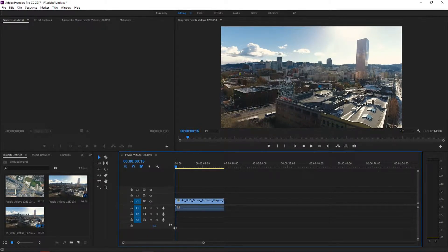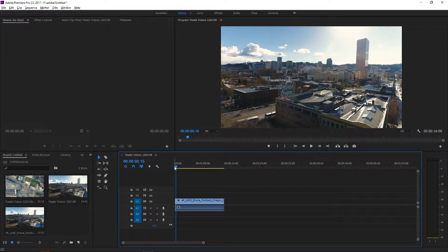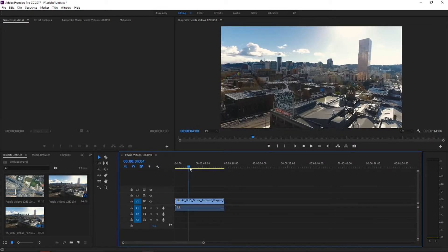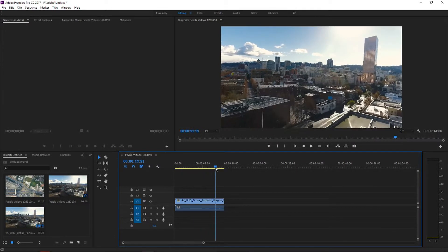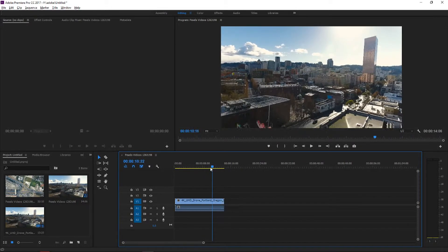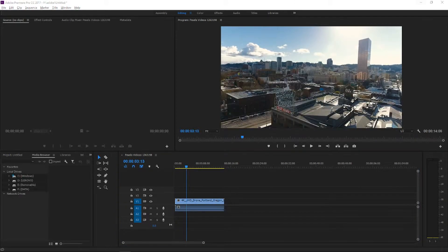Right now I got here footage from Portland, Oregon. It's from pexels.com. It's a drone footage and we will apply vintage style right here.